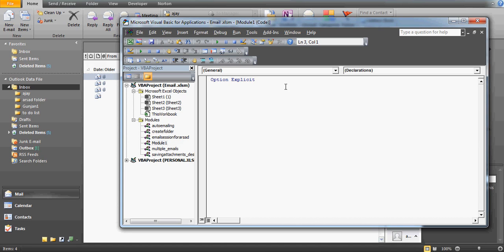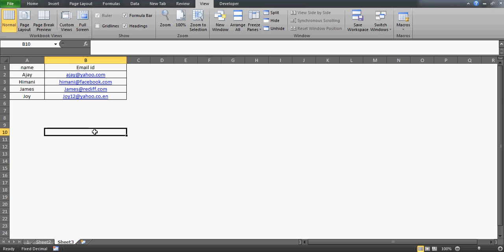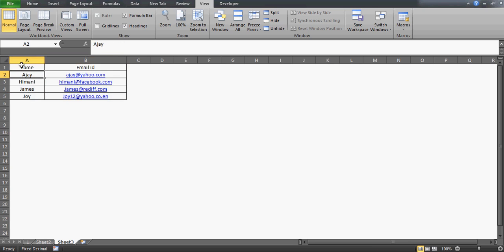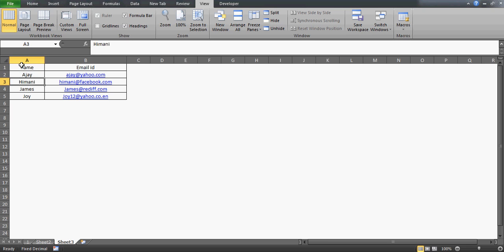Good morning guys! Today we are going to talk about VBA and we are going to make a program which can help you in sending emails to multiple people. I have Outlook open, which is a Microsoft product, and this is an Excel sheet where I have written names and email IDs. What we actually want to do is send emails one by one to each of them.